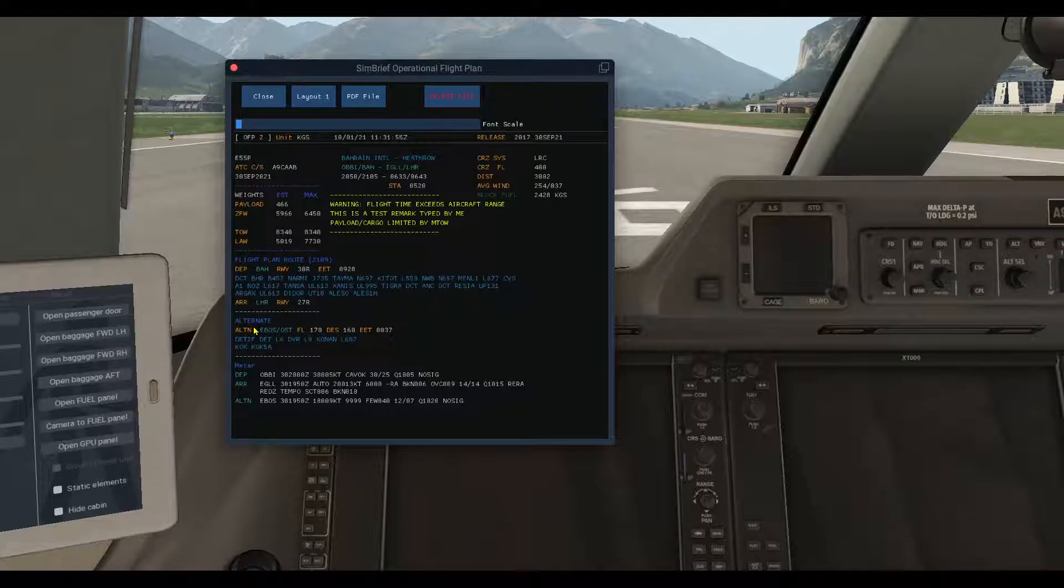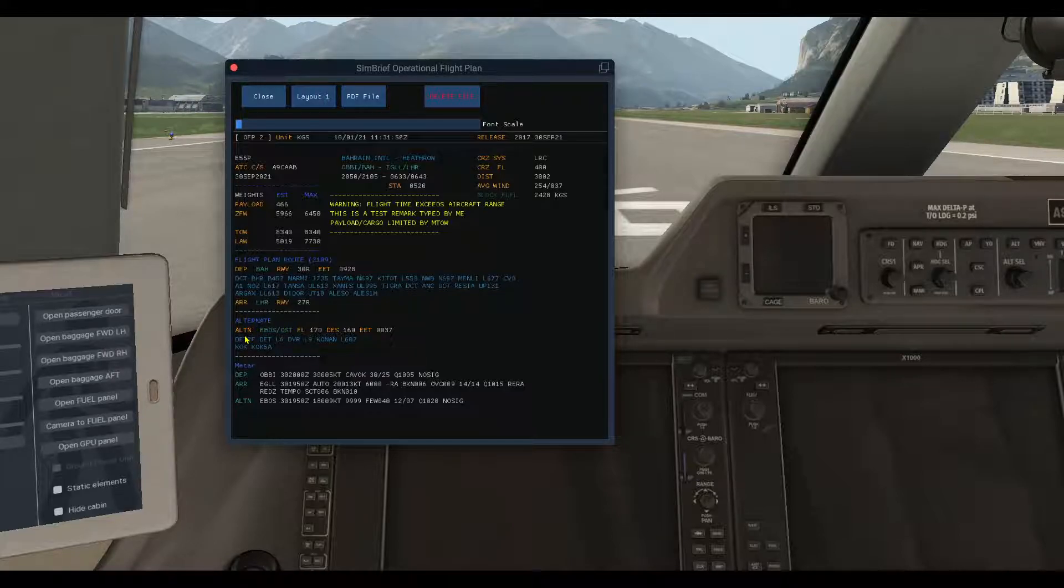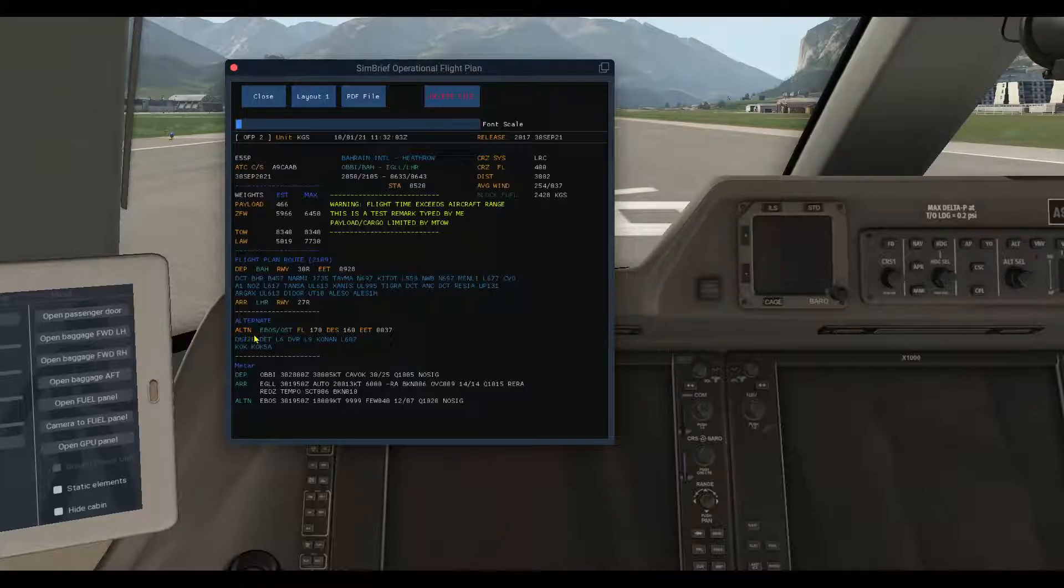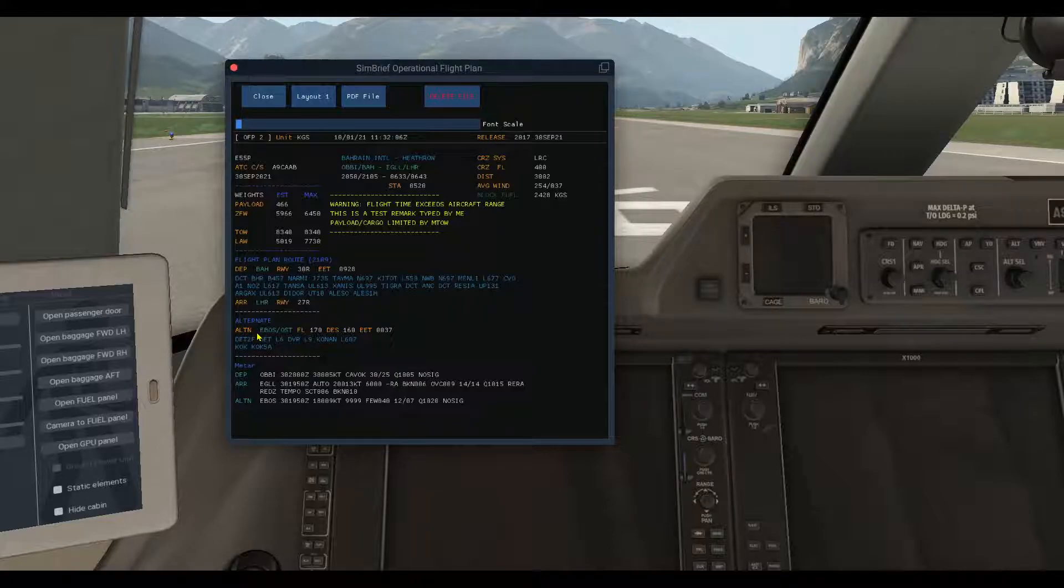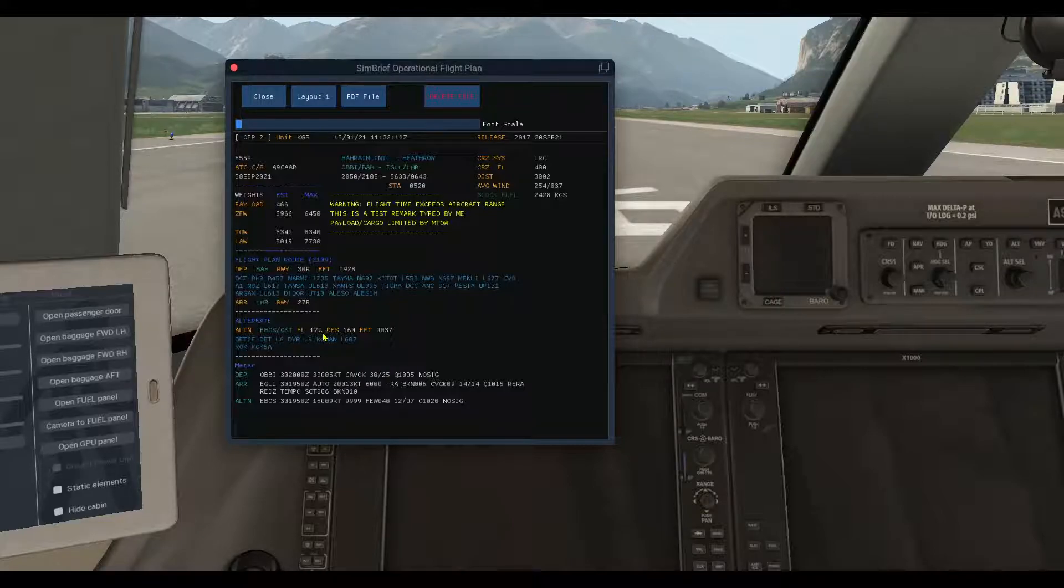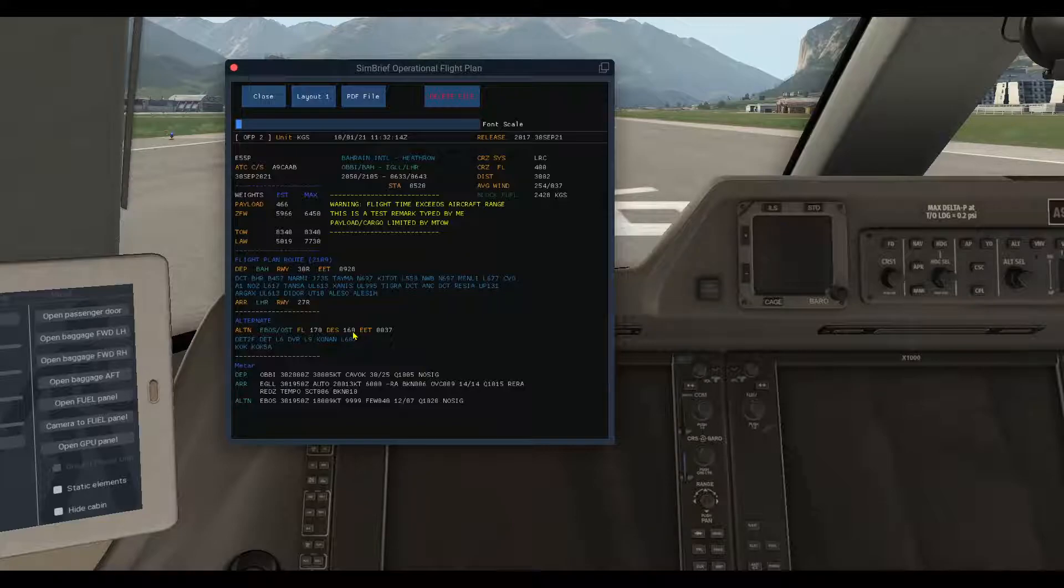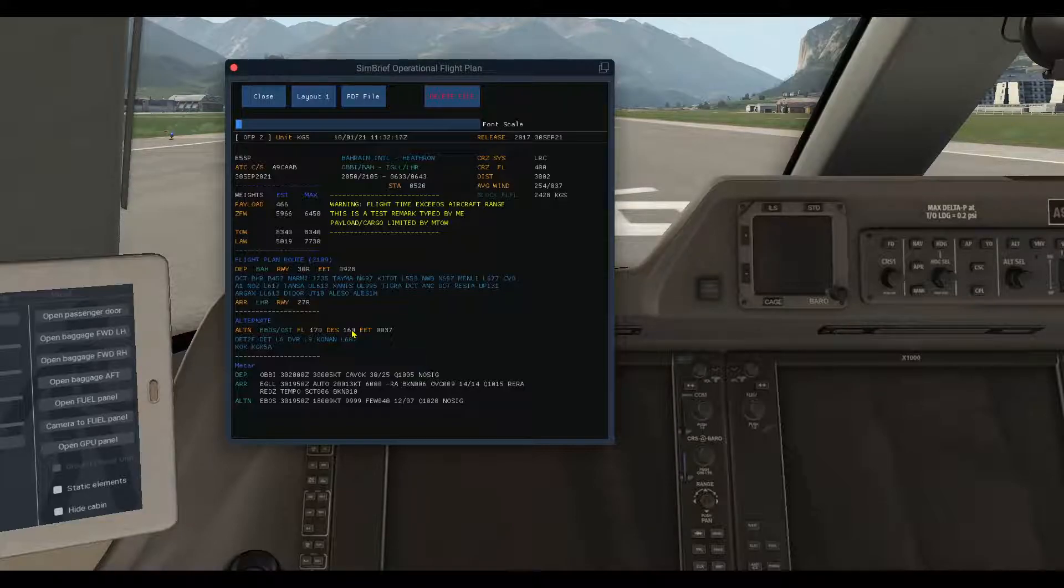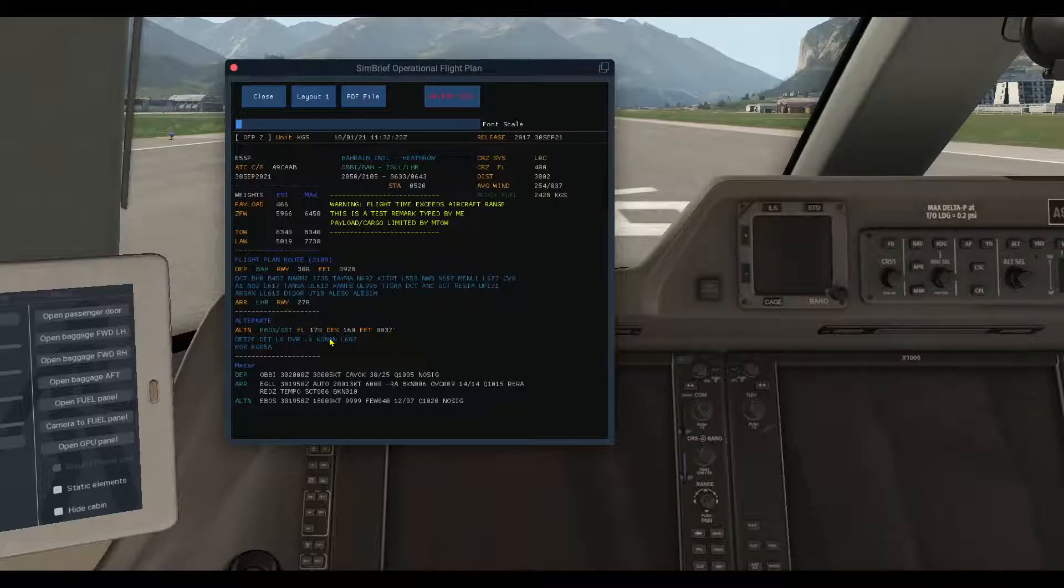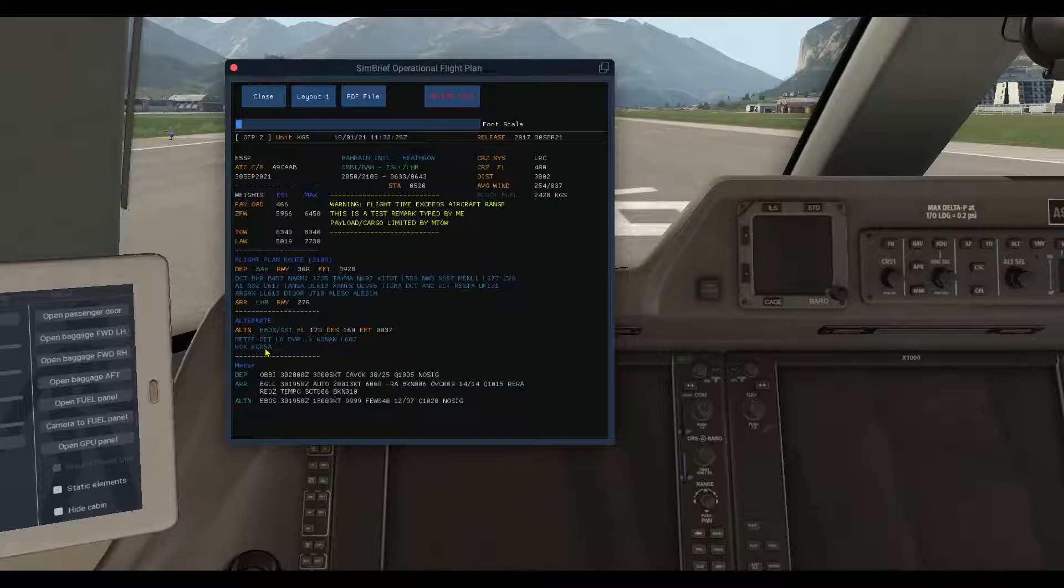And here the approach, Heathrow airport runway 27 right. If you choose an alternate airport in your flight plan, you will find it here with the information: alternate identifier, flight level, distance 160 nautical miles from Heathrow, and estimated enroute time 37 minutes.